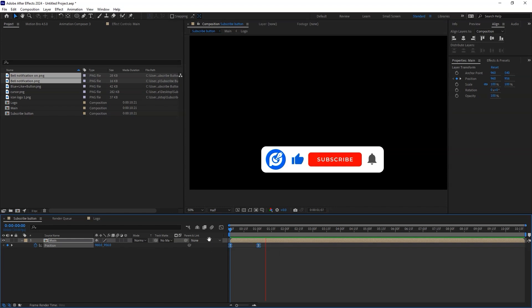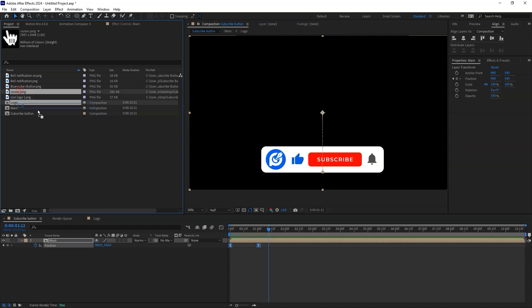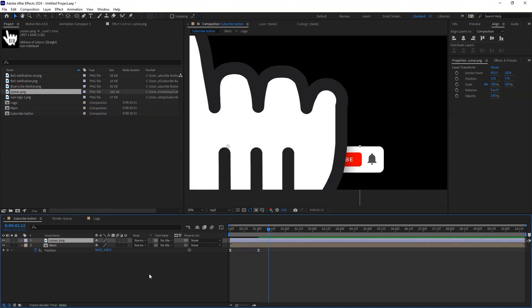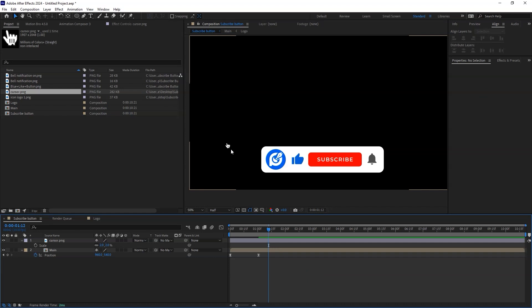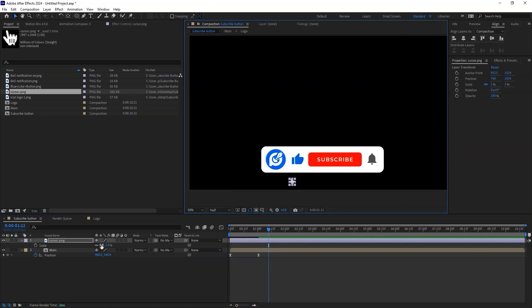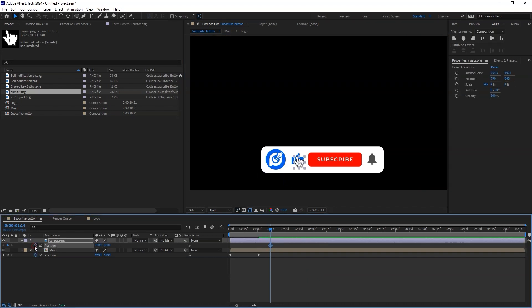Now let's animate the clicking cursor. Drag the cursor to the composition and change the size. Using the position parameter, change the position of the cursor and create that popup effect.